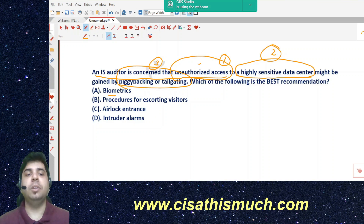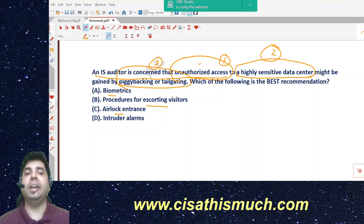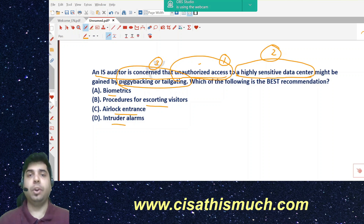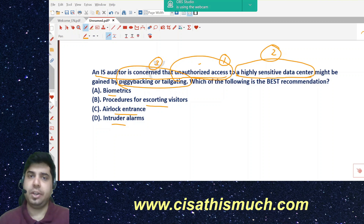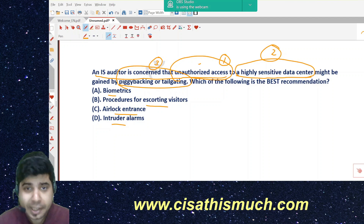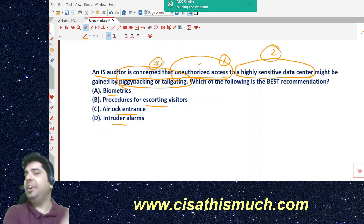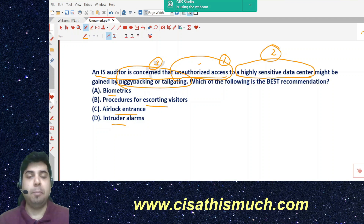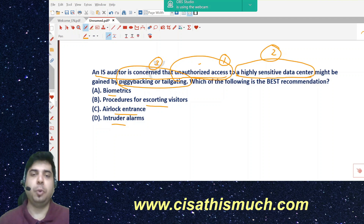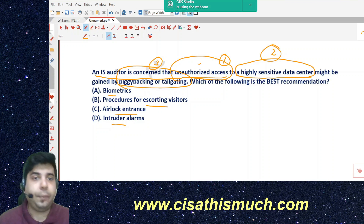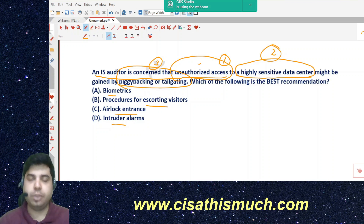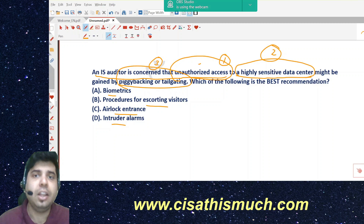The options are: option A — biometrics; option B — procedures for escorting visitors; option C — airlock entrance; option D — intruder alarms. Let's decode this question and understand what exactly piggybacking means, what airlock entrance is, and what escorting visitors means. Then we'll solve it.